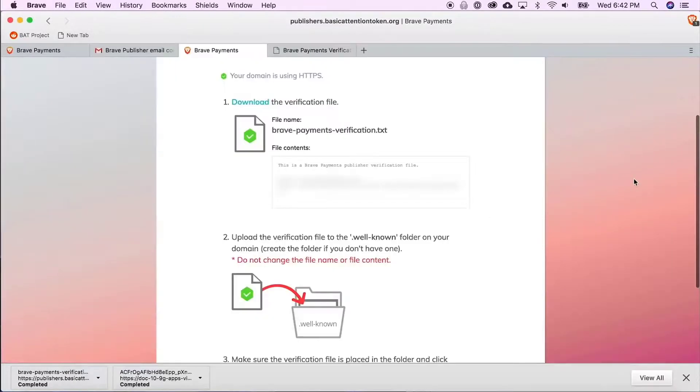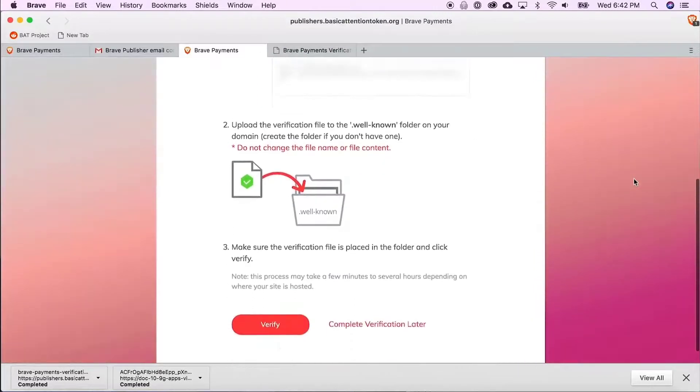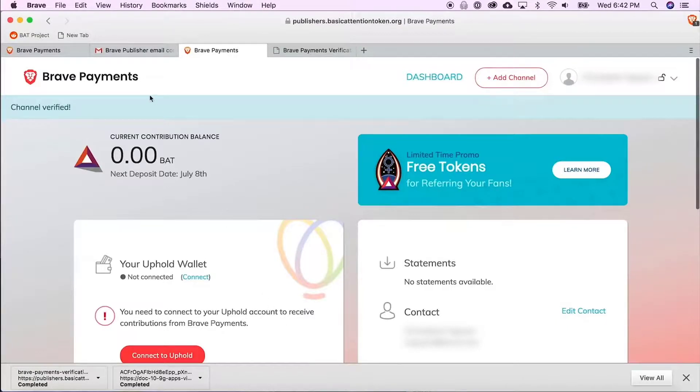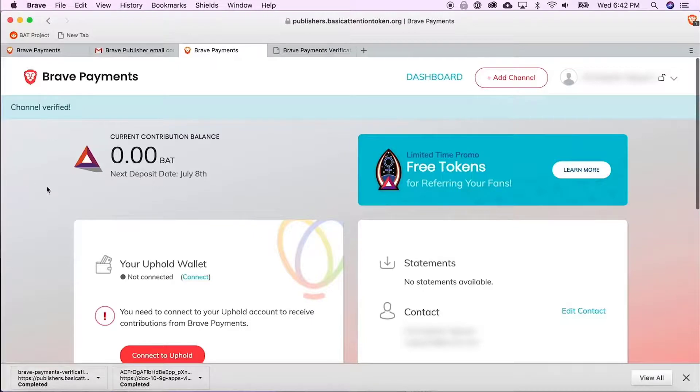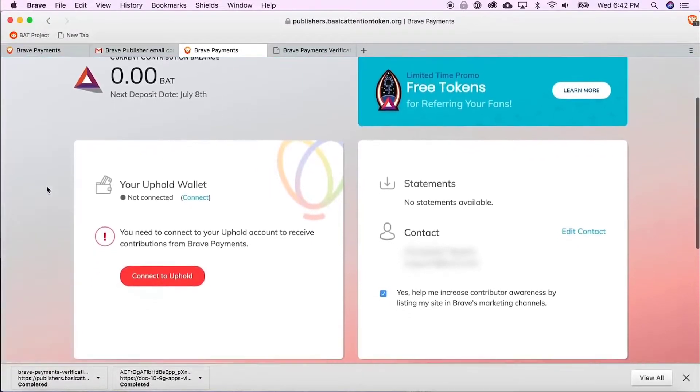Now I'm going to return to Brave Payments, scroll down and click verify. So there you go, it now shows that my website is verified and down below you can see your website in your list of verified channels.